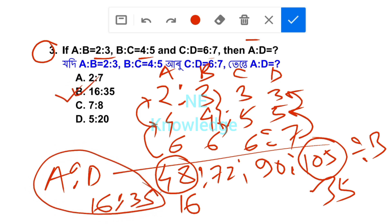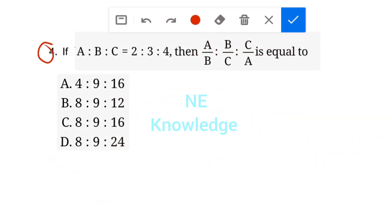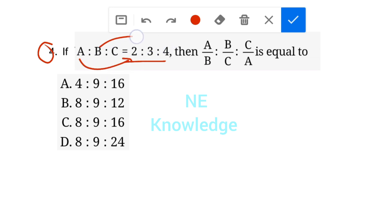A:D answer is 2/16 to 35, so A:D equals 16:35. Next question number 4: if A:B:C is equal to 2:3:4, then find A²/B² : B²/C² : C²/A².